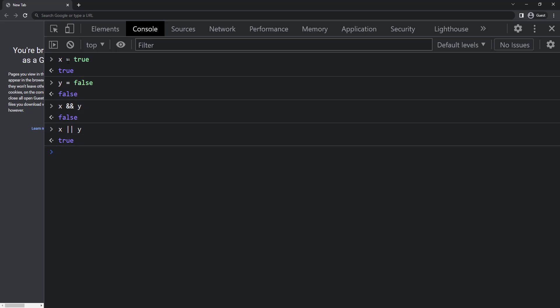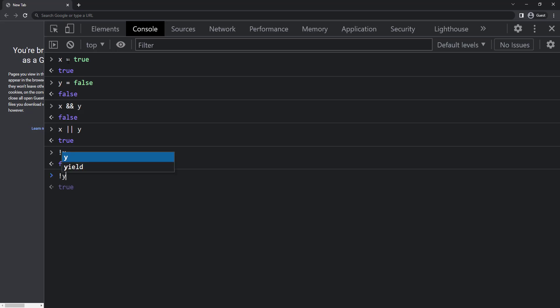And finally, we have logical NOT. We can use an exclamation symbol. It converts true to false and false to true. As x is true, when I use NOT in front of x, I get false. Similarly, when I use NOT in front of y, I get true.